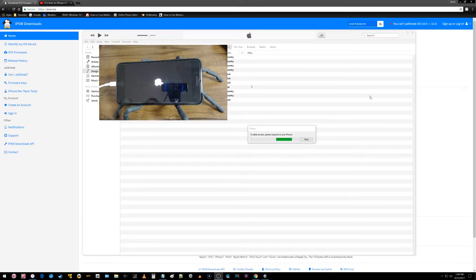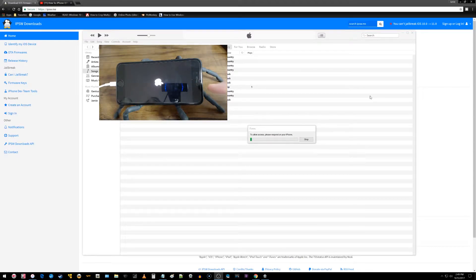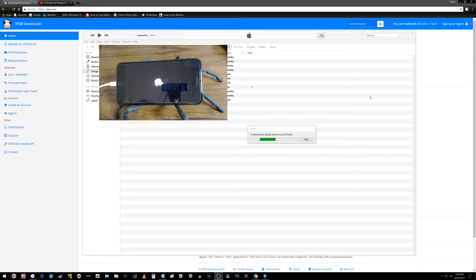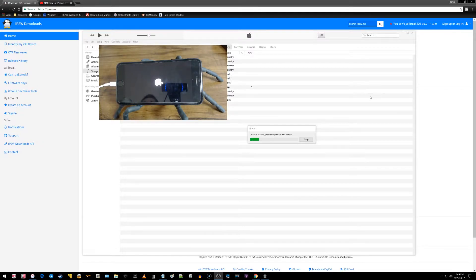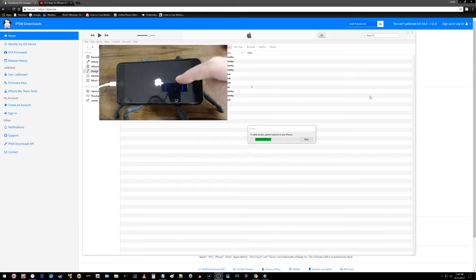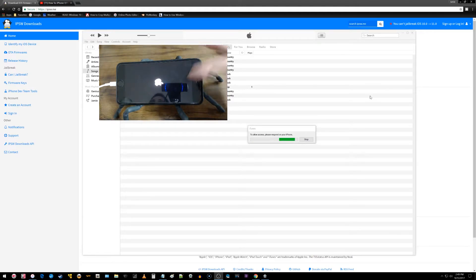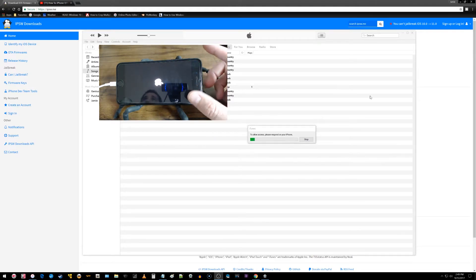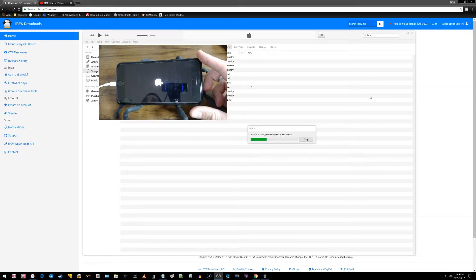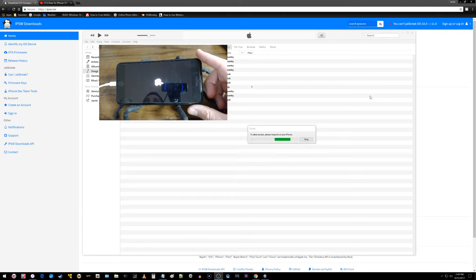Hey, so what is going on everyone? I have the iPhone 7 Plus here and I was trying to downgrade from iOS 11 to iOS 10.3.3 and I got stuck somewhere along the line here in a boot loop. Something went wrong and now I have a pop-up here on the screen that says to allow access, please respond on your iPhone.